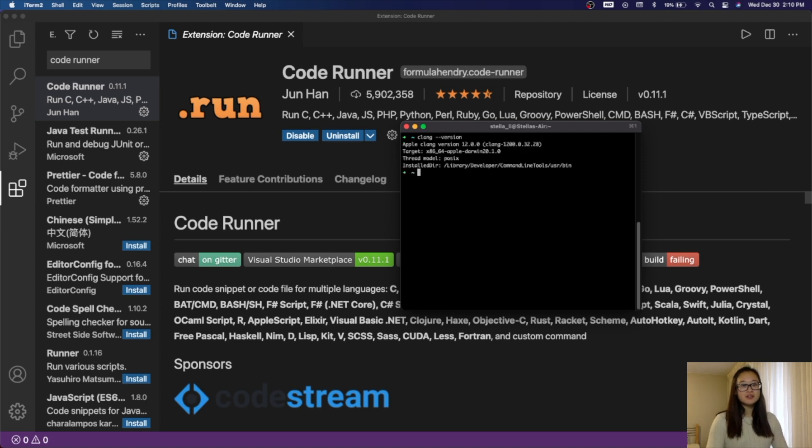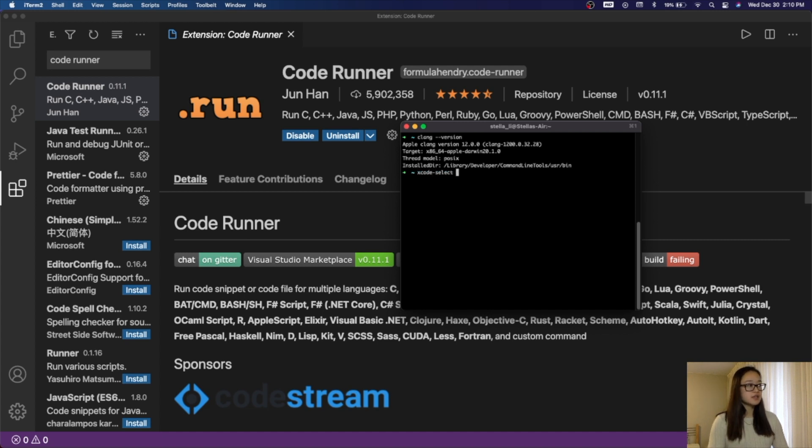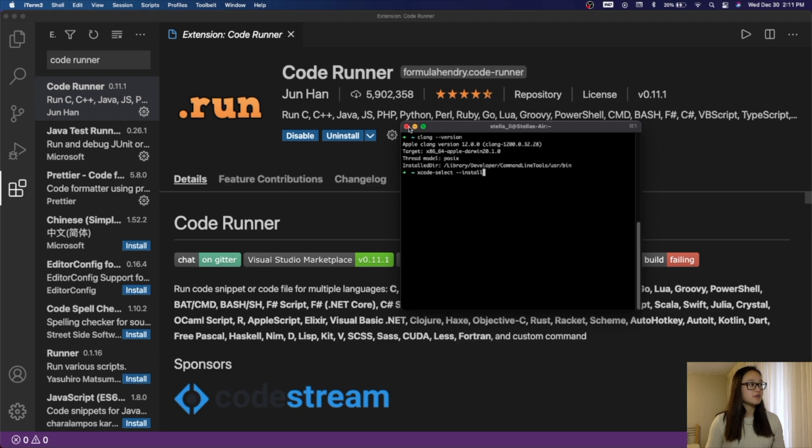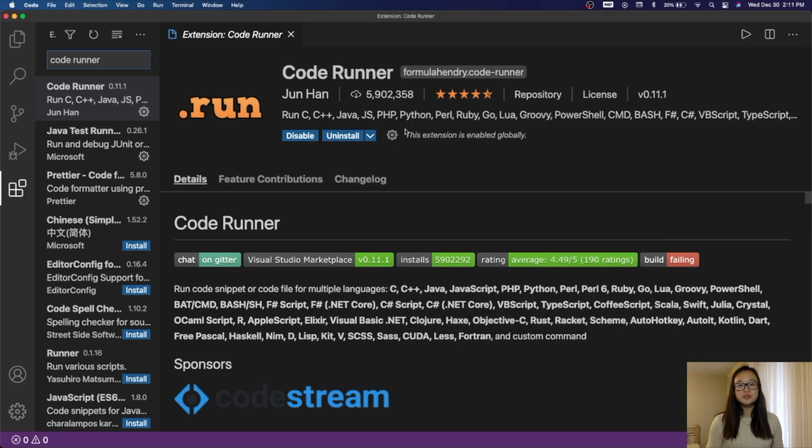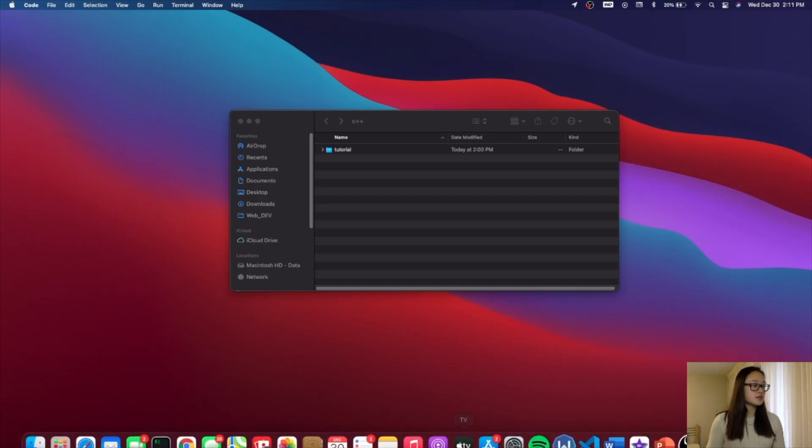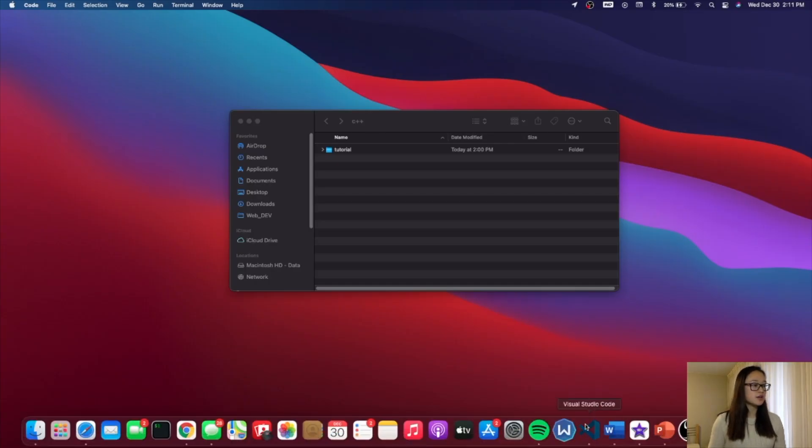If you don't have Clang installed, all you need to do is type in this code: xcode-select --install. This will install the Clang for you. After you have all of that installed, we can go ahead and restart our Visual Studio Code by just exiting it and then opening it again.